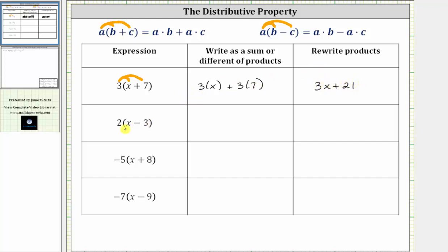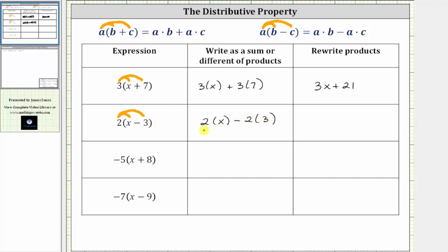Next, we have two times the quantity x minus three. To multiply, we distribute two, which gives us two times x minus two times three. Two times x is two x, two times three is six, so the expression simplifies to two x minus six.